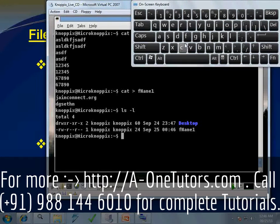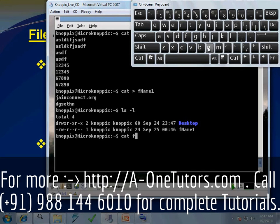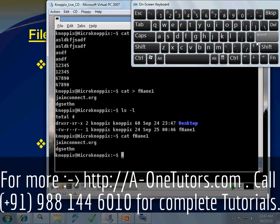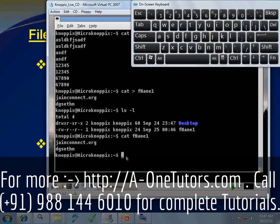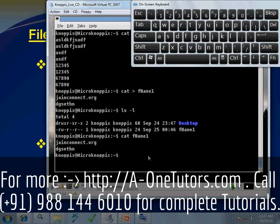If we want to see the content of this file on screen, the command is simply cat space fname1. Please make sure you type every command and every file name in the correct case, because Unix is case sensitive. Using cat fname1 we can display the content of this file on screen. So this is cat with single redirection, and cat without any redirection just to display content.